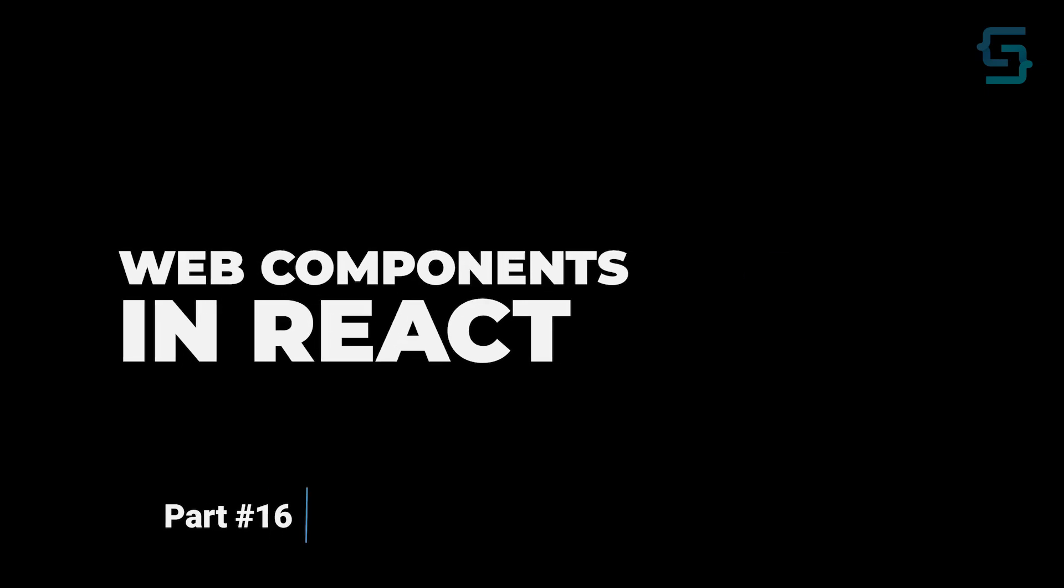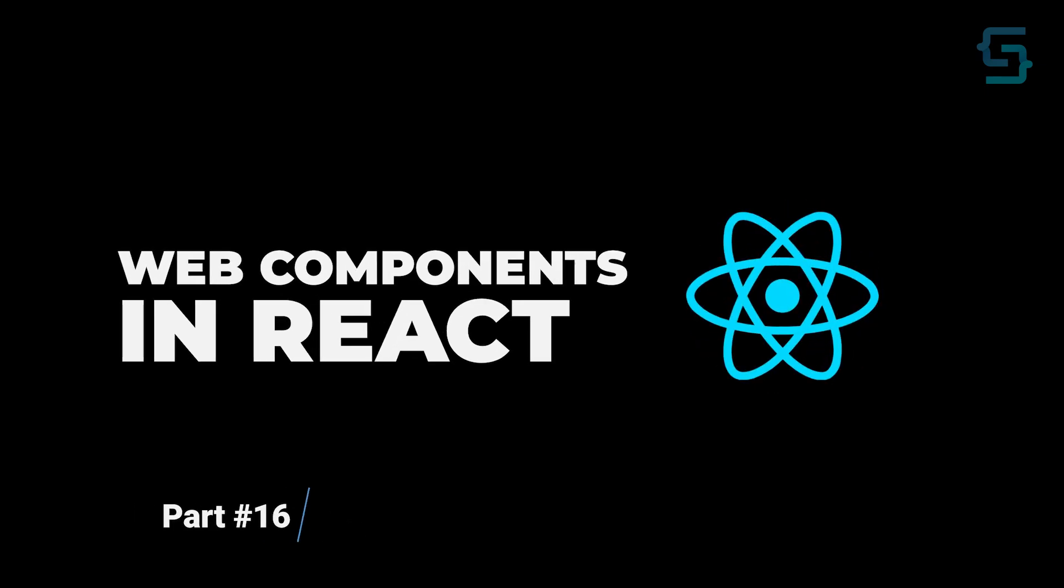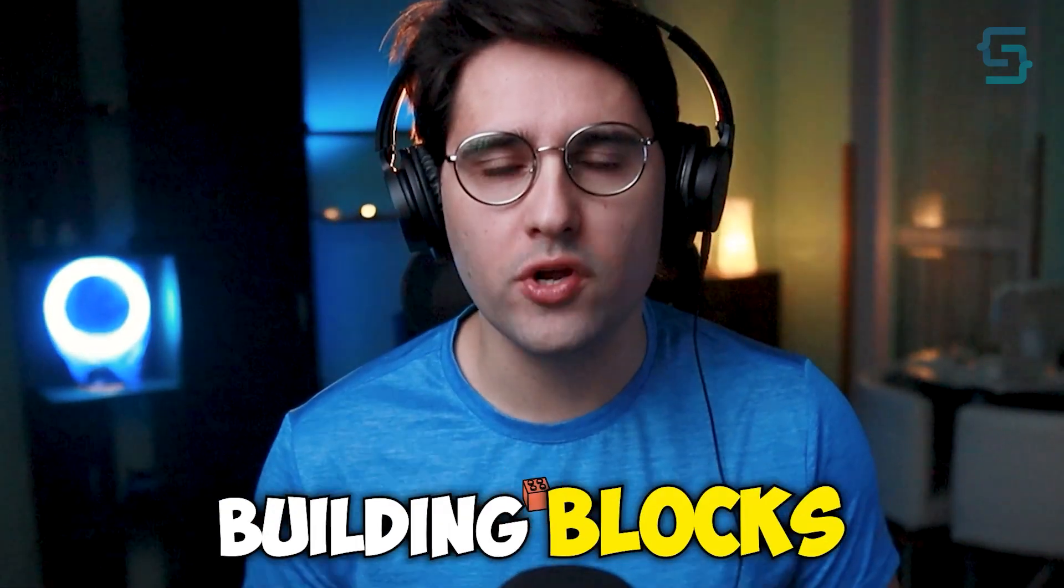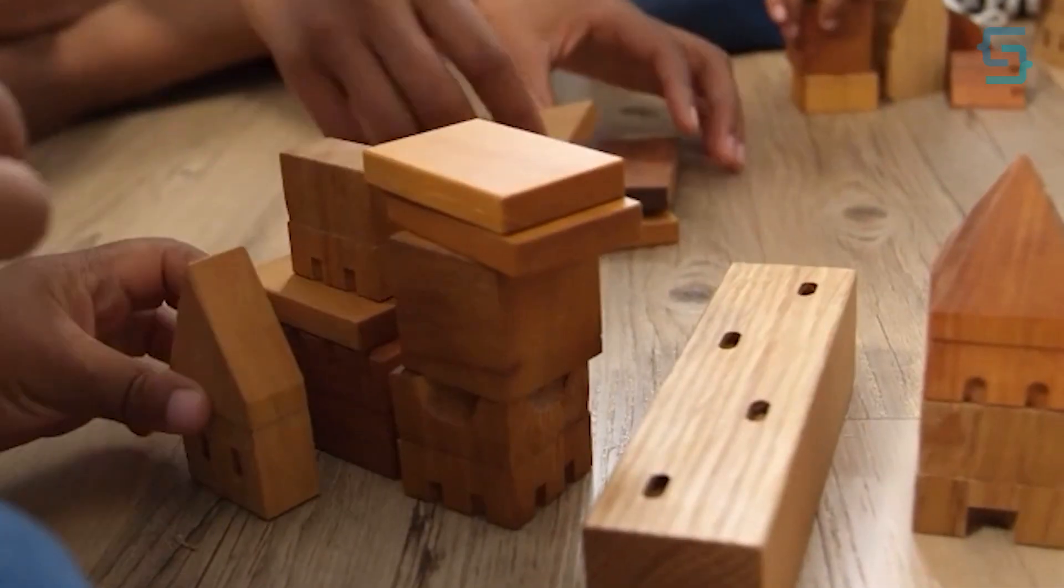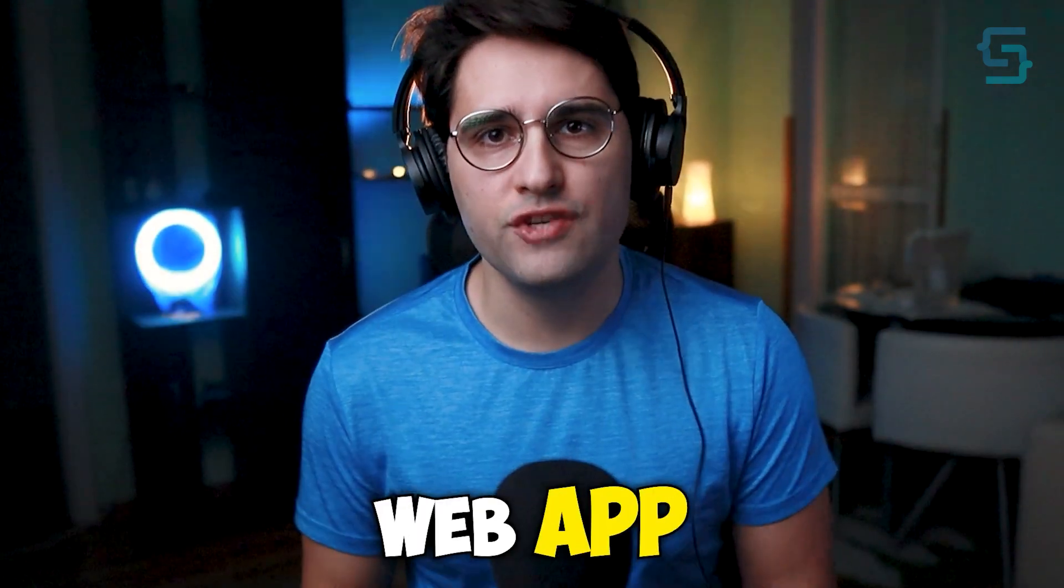Welcome to our tutorial on using web components in ReactJS. Imagine web components like building blocks for your website or web application. Just like how you use blocks to build a house, you can use web components to build your website or web application.